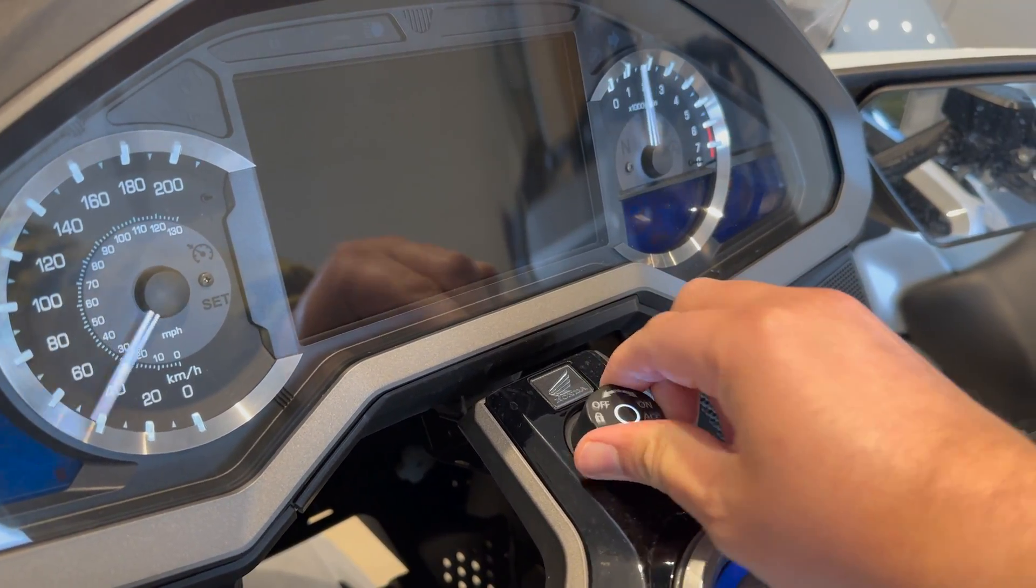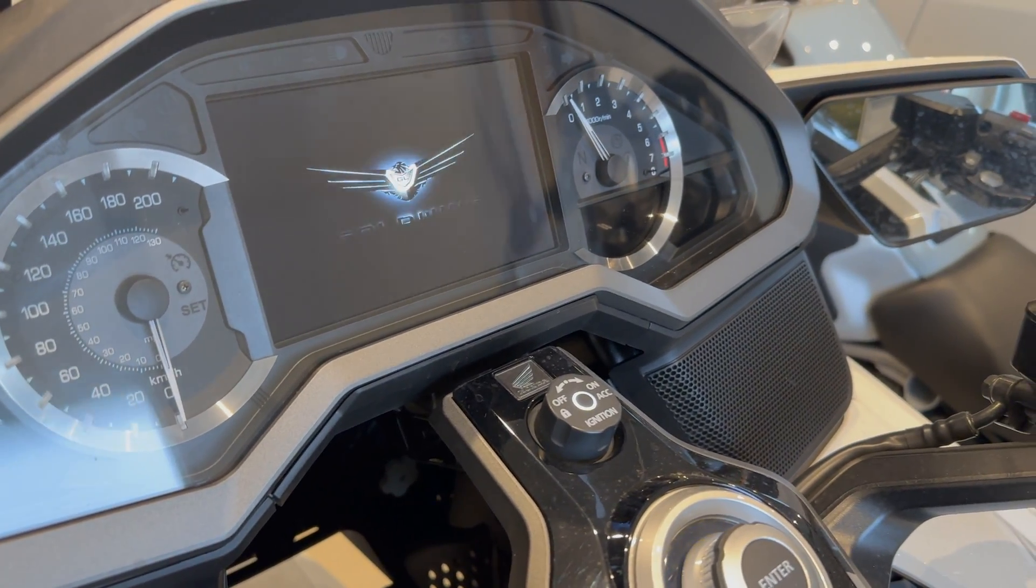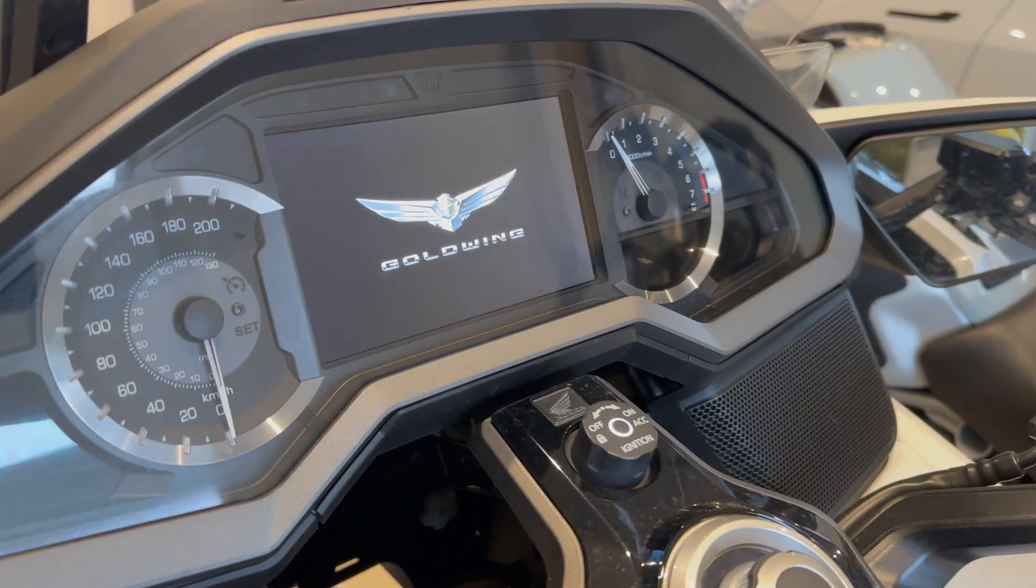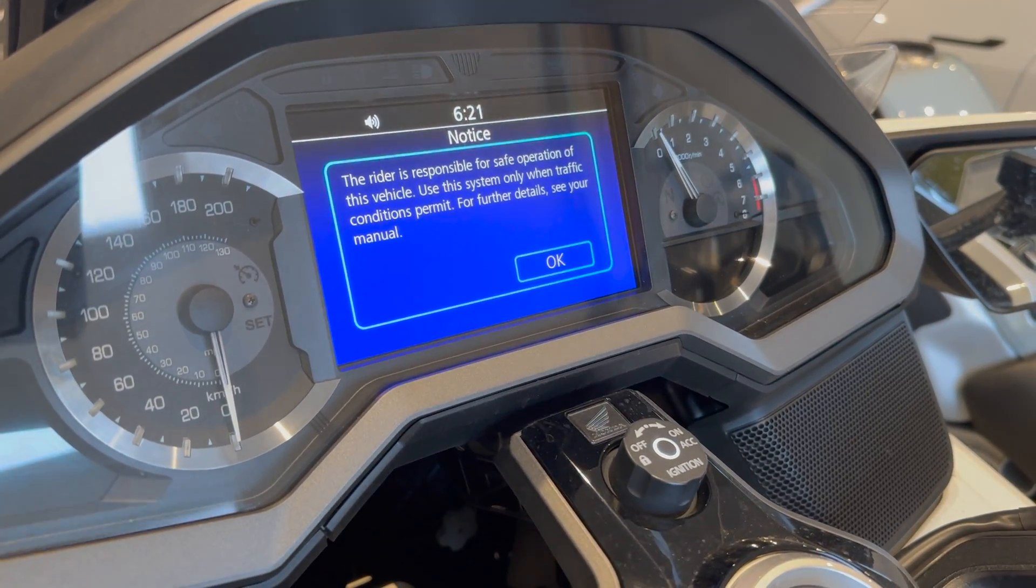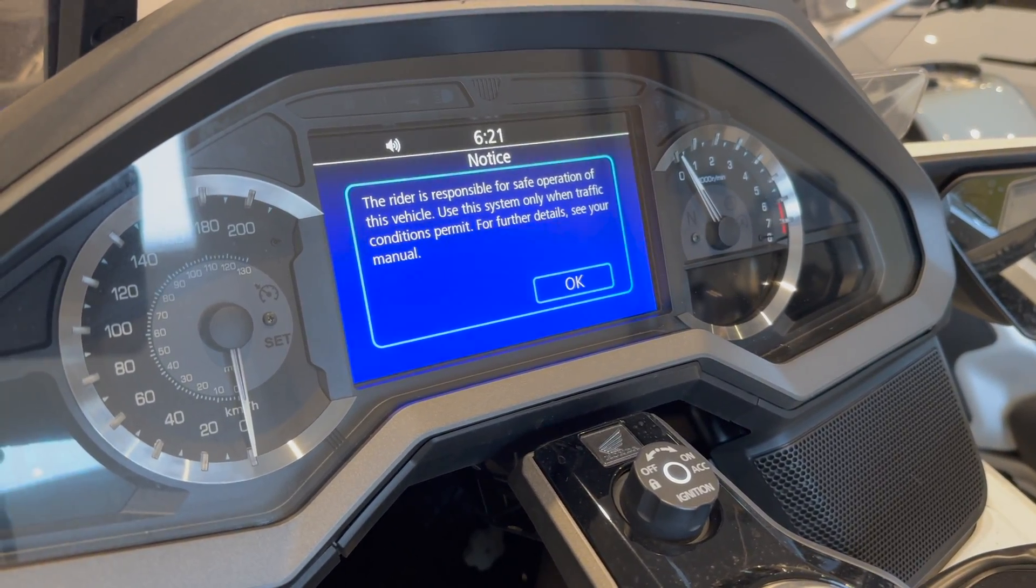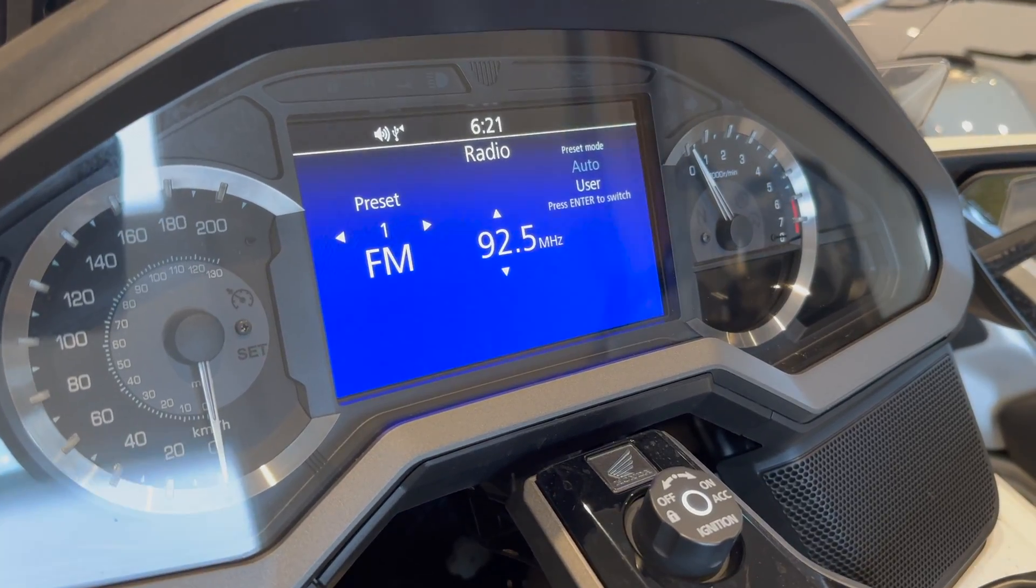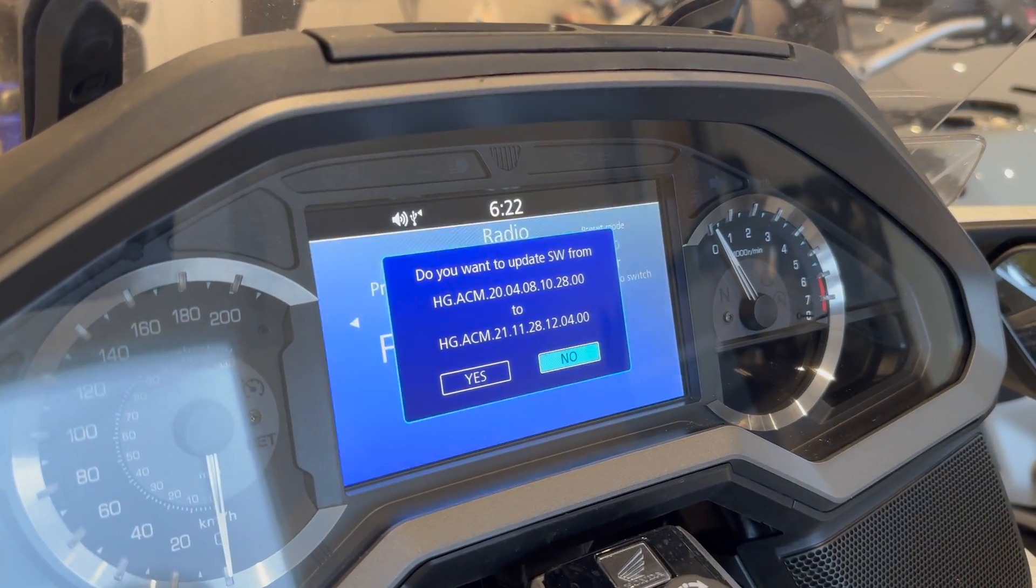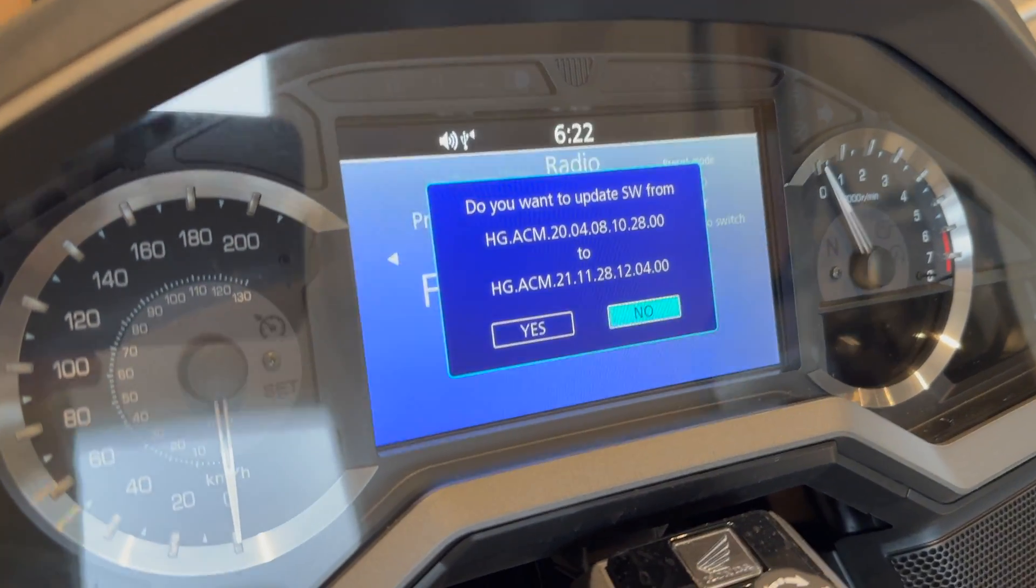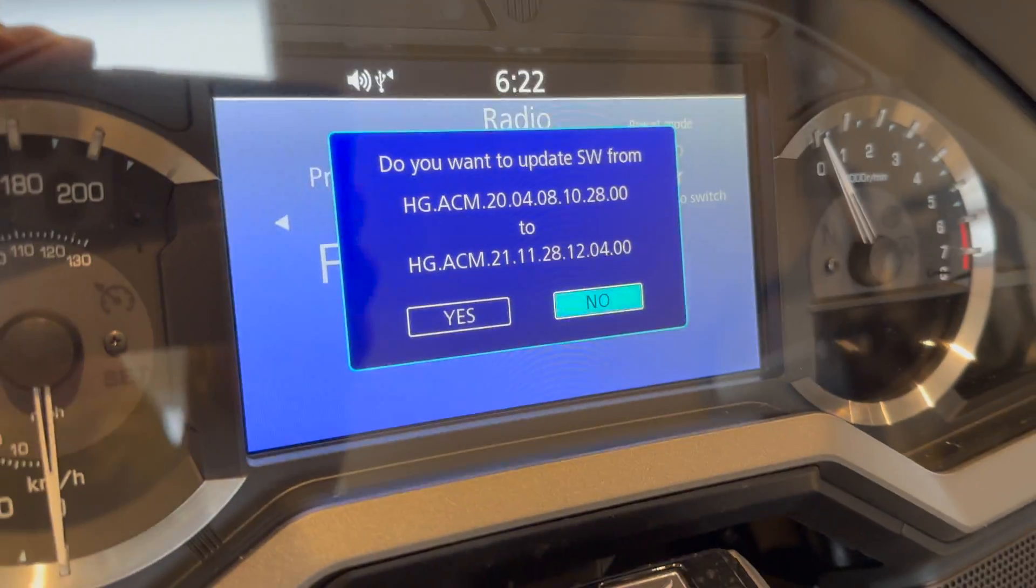It should take no more than a minute as per the instructions so let's wait and see. About 20 to 30 seconds later I have the pop-up and as you can see the version we had before towards what we have now.